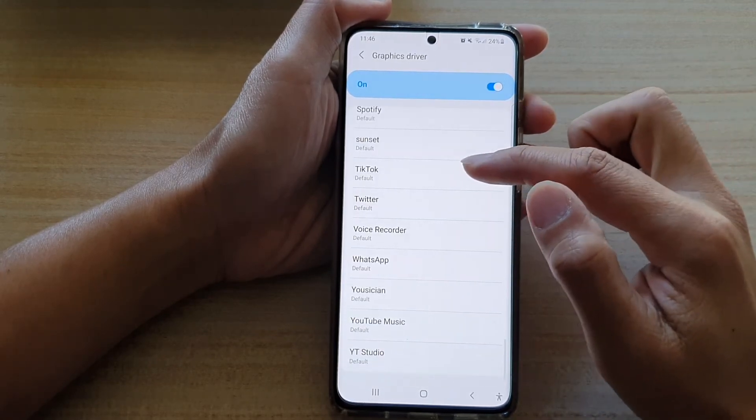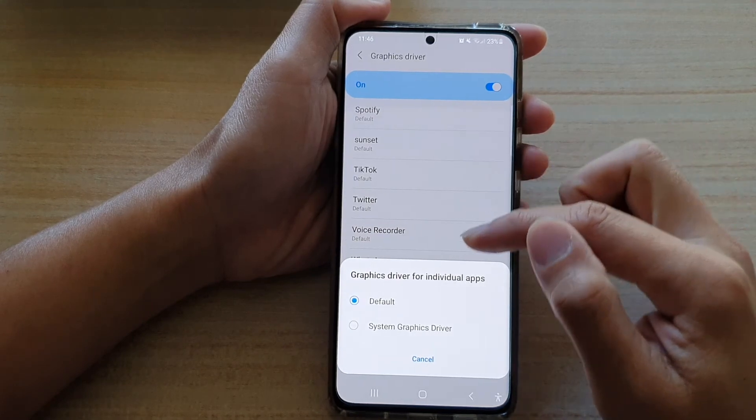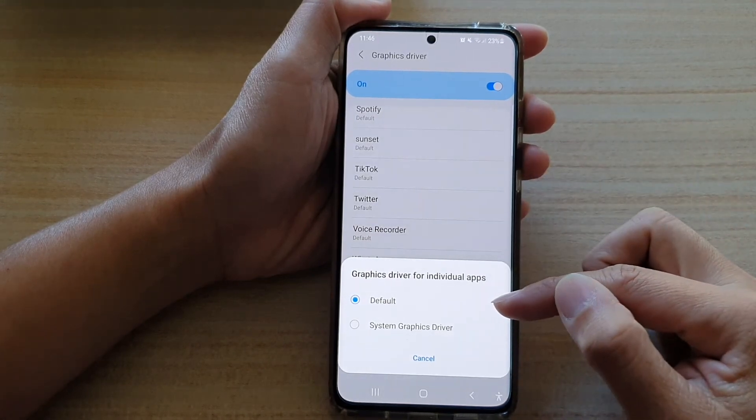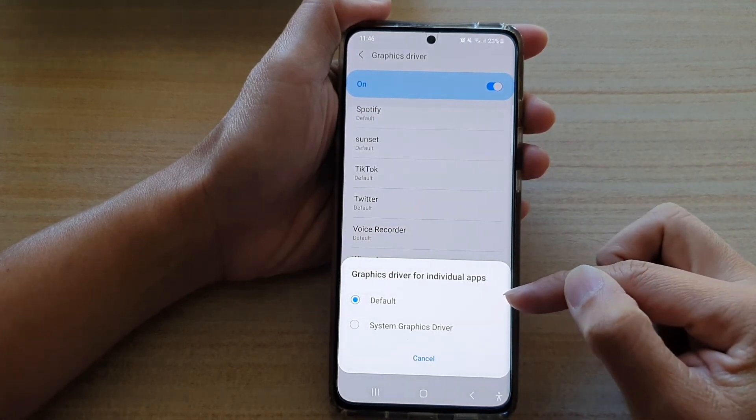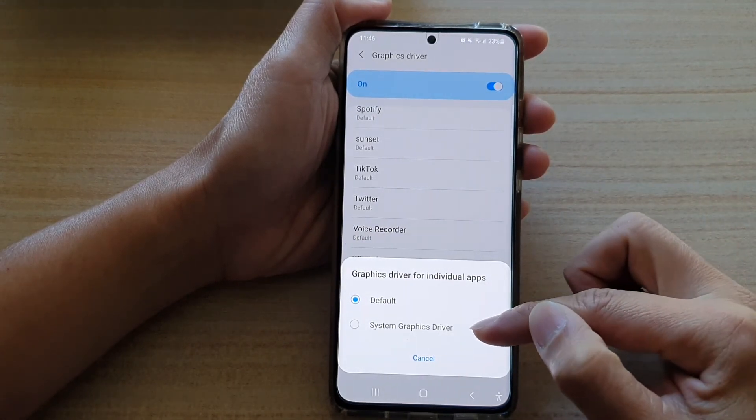So let's say if I choose TikTok right here, you can see I can choose the default driver or the system graphics driver.